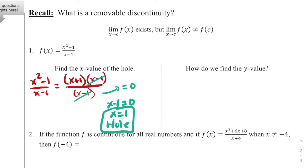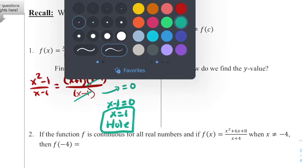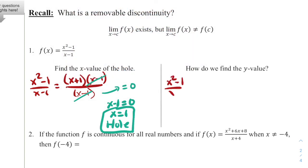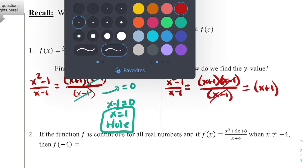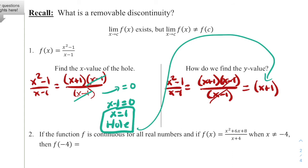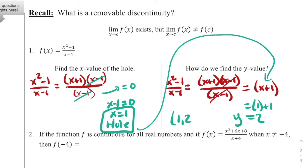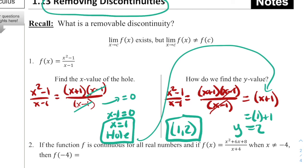To find the y value of the hole, we use the simplified form of the function. After canceling the x minus 1 factors, the function simplifies to x plus 1. We plug in our x value of 1: 1 plus 1 equals 2. So the y value is 2, and the hole is at the point (1, 2). If we filled in that one point, we would have a continuous graph — and that is how we remove the discontinuity, which is our title for today.